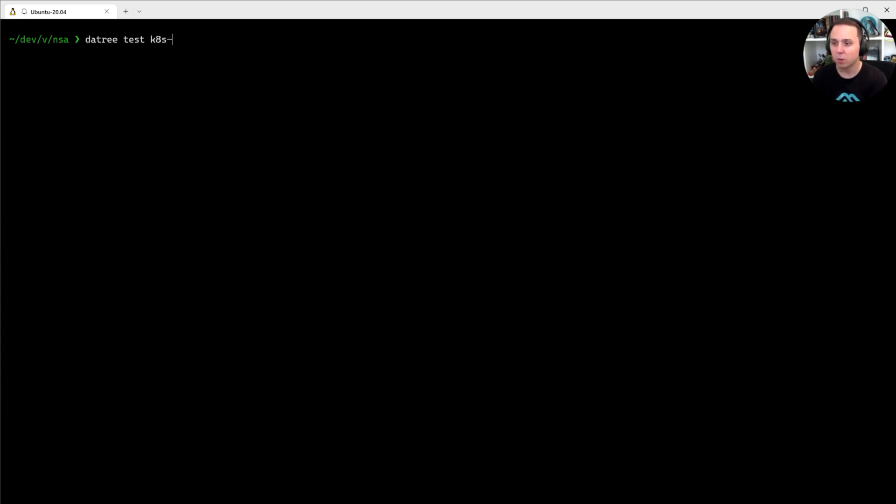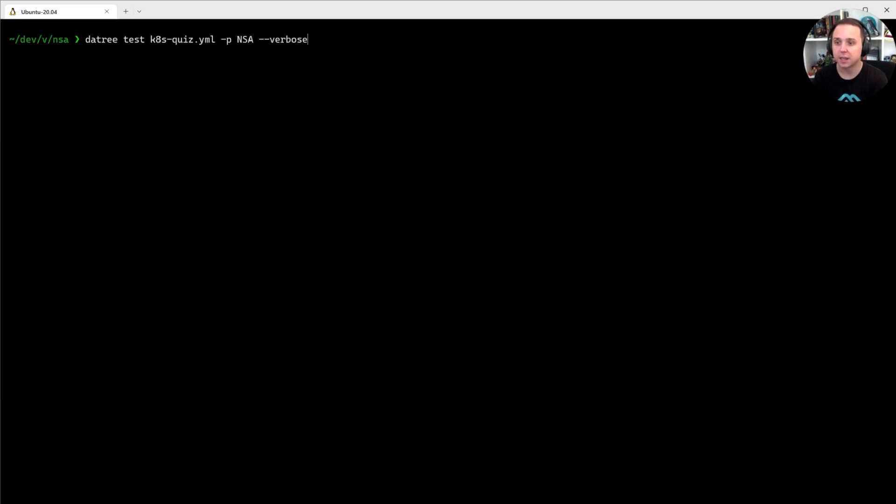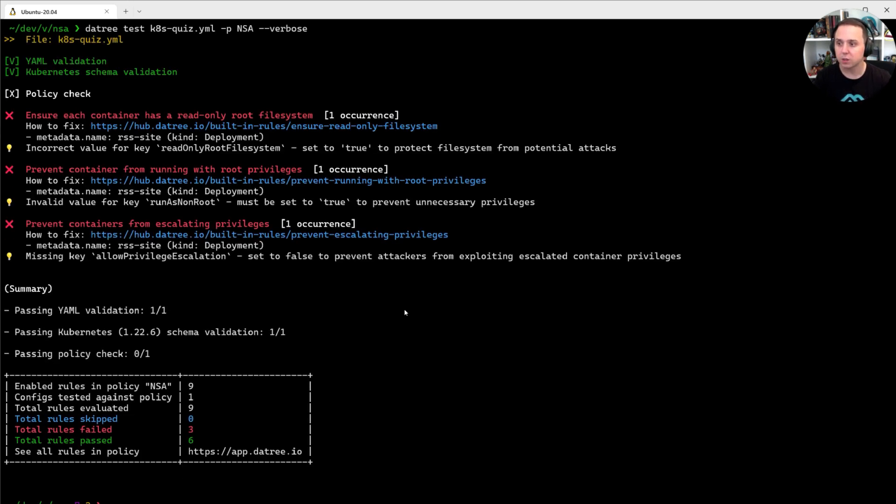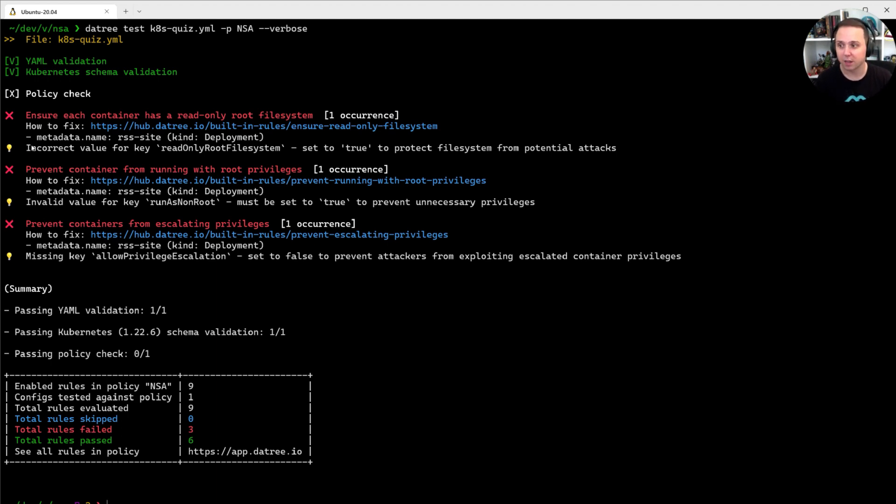And what I'm going to do is I'm going to specify the -P flag and test it against the NSA policy. So now, as you can see, it is running and we have three issues that have identified.